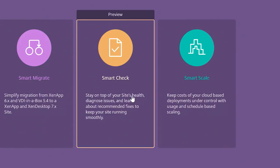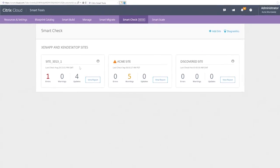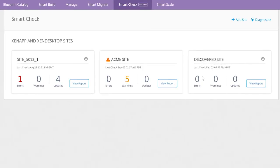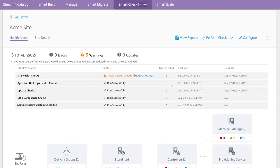Let's start with SmartCheck. A secure digital workspace starts with a site that is easy to keep up to date. Here we see XenApp and XenDesktop sites that have been connected to SmartCheck. Sites can be added manually by installing an agent or auto-discovered. I'll select Acme and we can see how SmartCheck helps keep this site healthy.